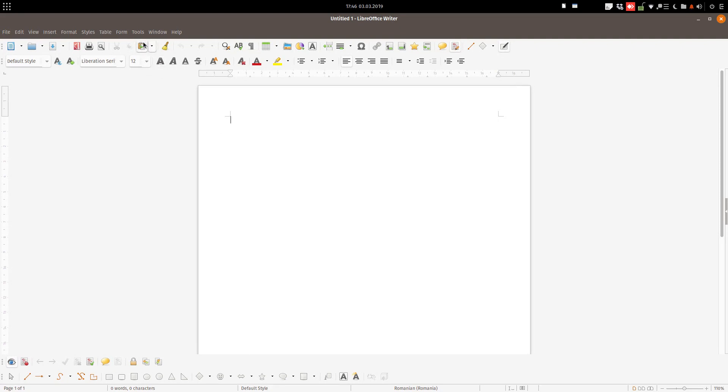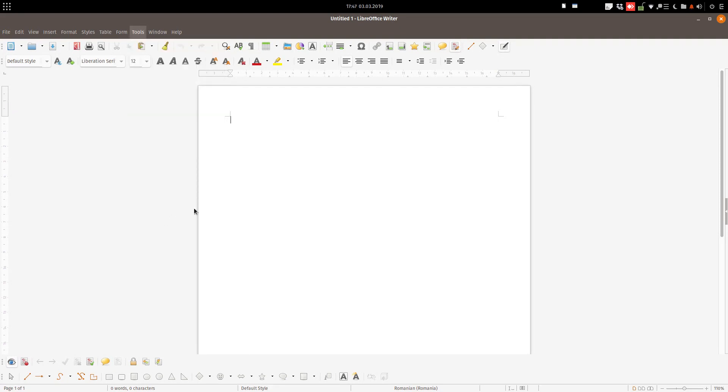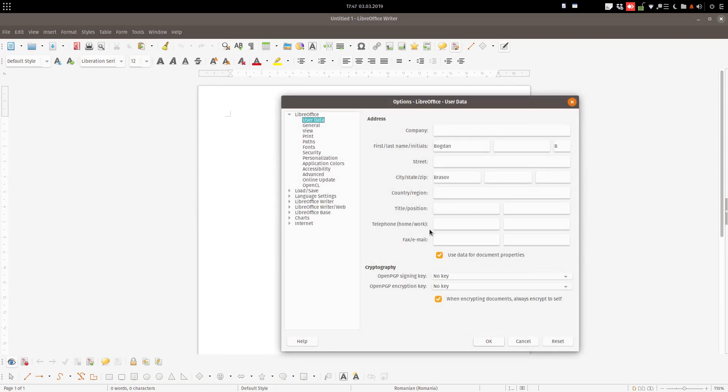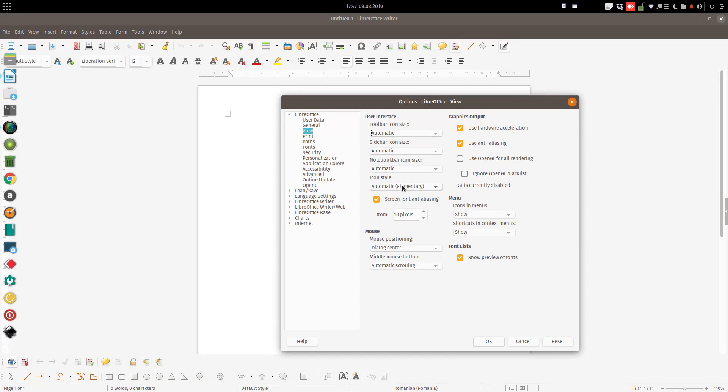We go to Tools, Options, and here we have the View tab. From here we can change the size of the icons and the style of the icons. For example,